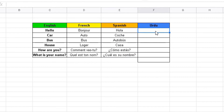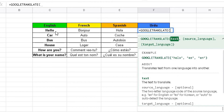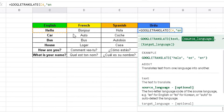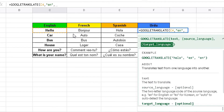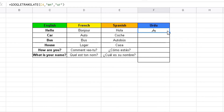Now we're going to do Urdu — same procedure applies. Equals, GOOGLETRANSLATE, choose that function. Again, select this text, comma, the source language is English so "en" quotes, then the target language — for Urdu it's "ur" — quotes, close bracket, Enter. There we go: that's hello in Urdu, and you read from right to left. Copy that formula down — highlight the cell, go to the bottom right corner until it's a black cross, drag the cursor down to the last one and it loads the sentences.